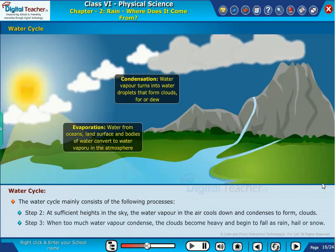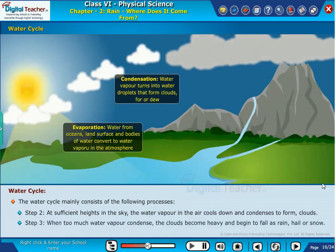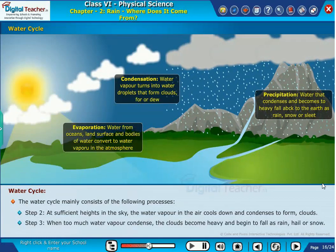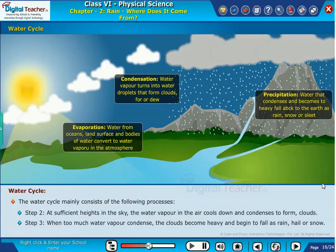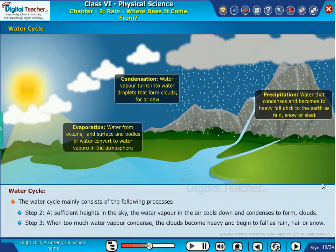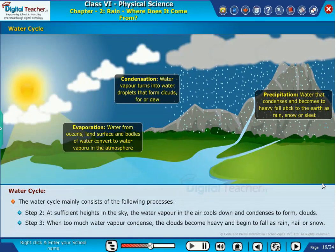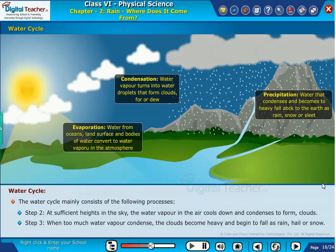Step 3: When too much water vapor condenses, the clouds become heavy and begin to fall as rain, hail or snow.